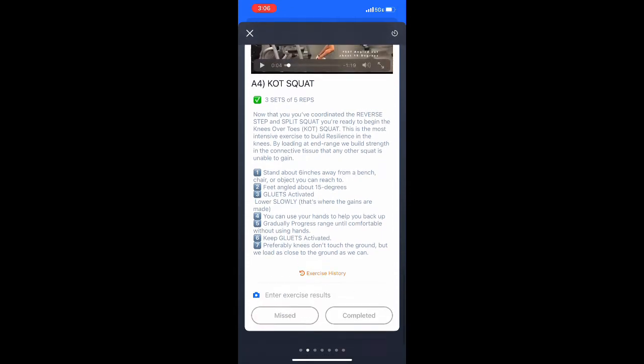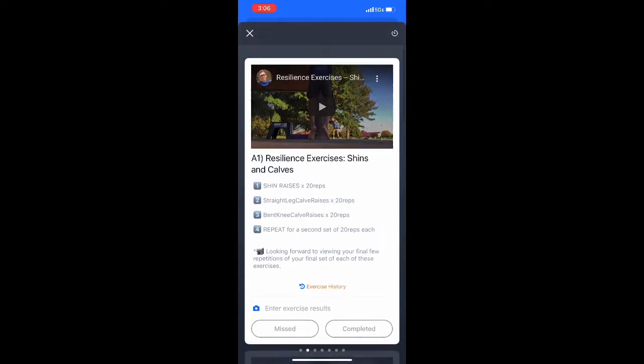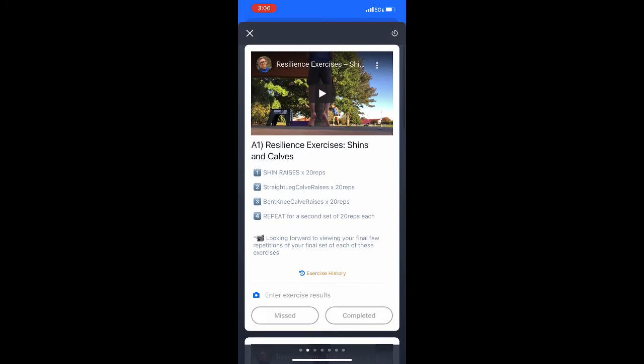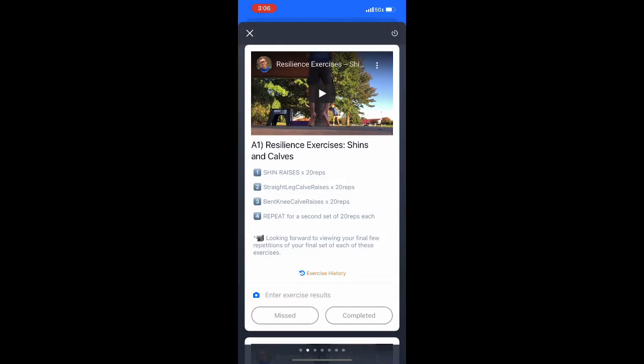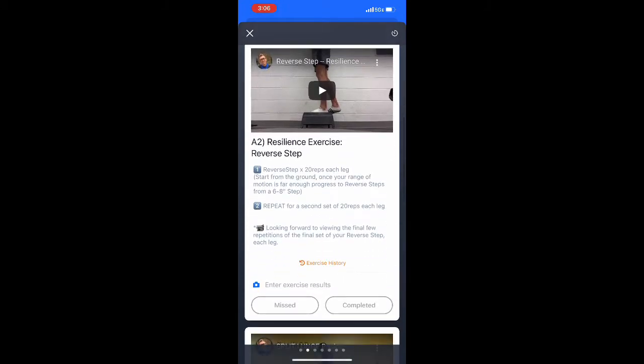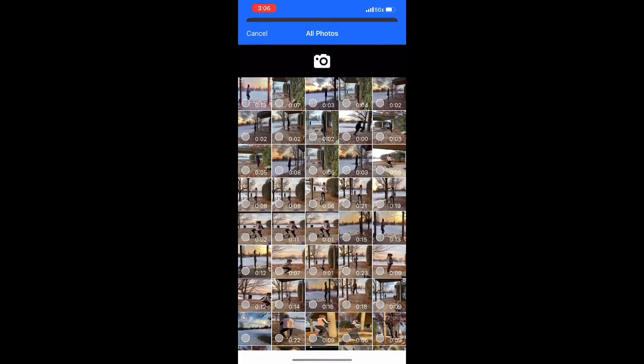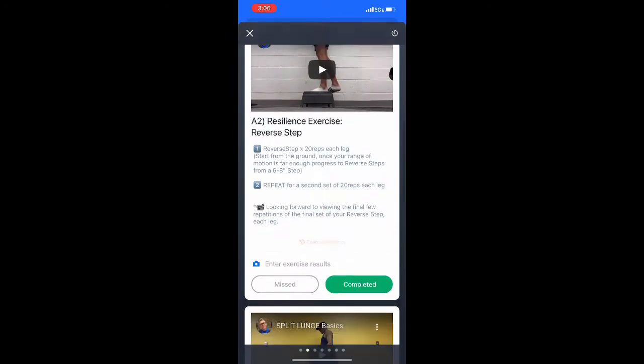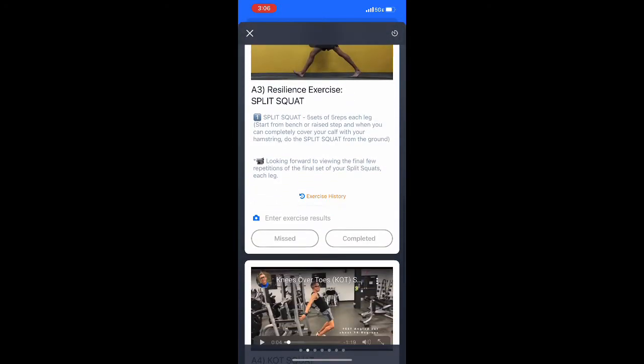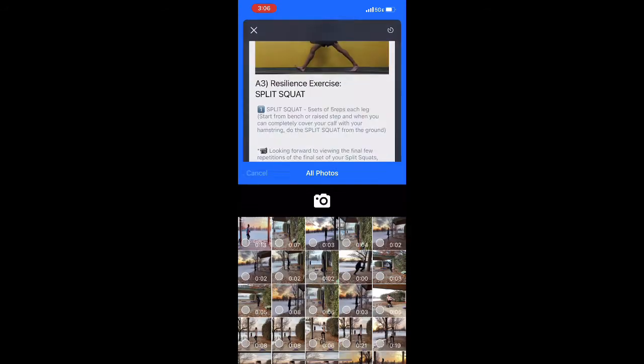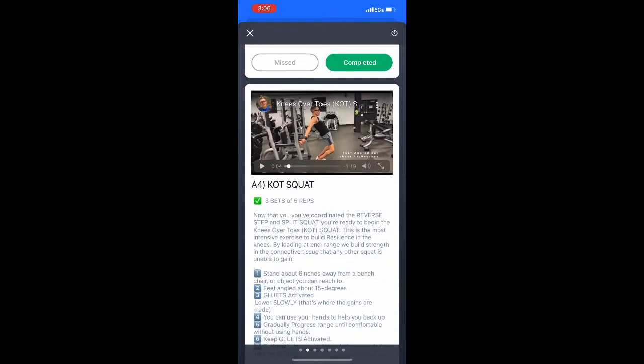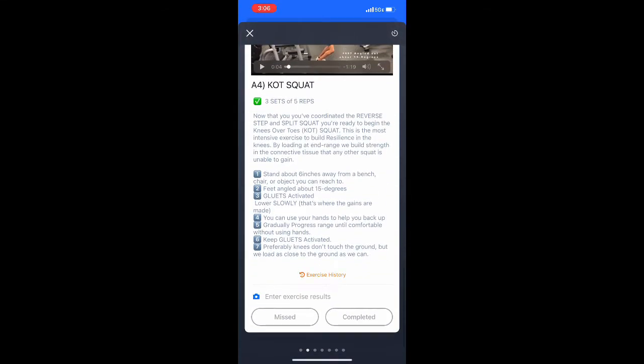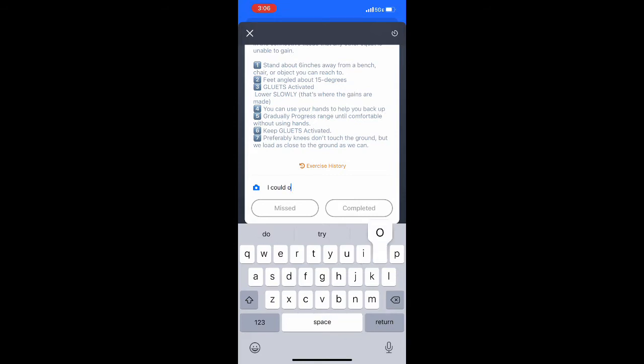When you go to input your data, because you are going to record the last rep of each set, you'll simply select the camera and input the video that's appropriate to the workout or the exercise description. Hit completed when you've done both, inputted the data and completed the exercise.